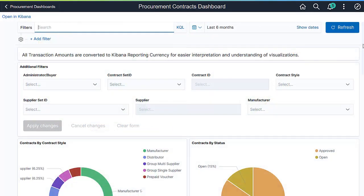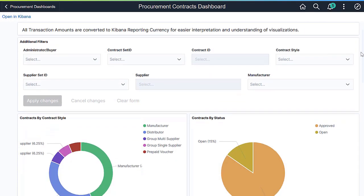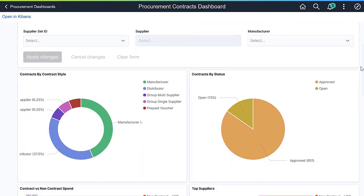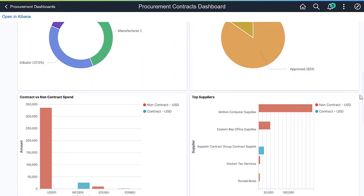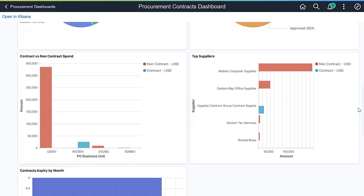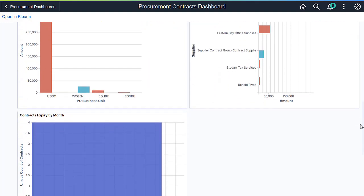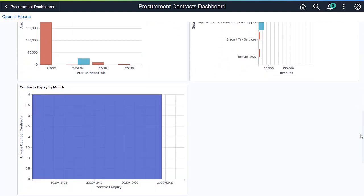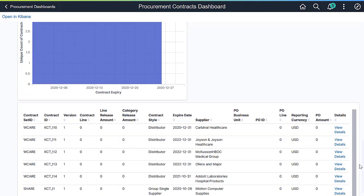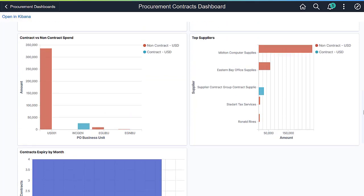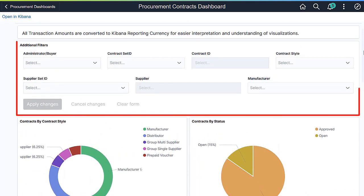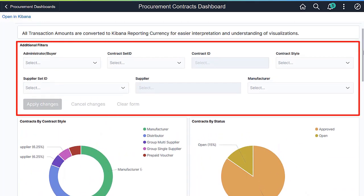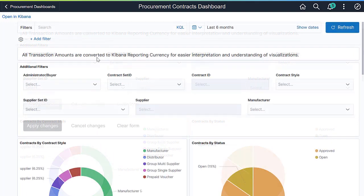The Procurement Contracts Dashboard allows contract administrators to identify transactions that require attention. It provides a visual understanding of contract trends within the selected time period. The applied filters modify data across all visualizations.